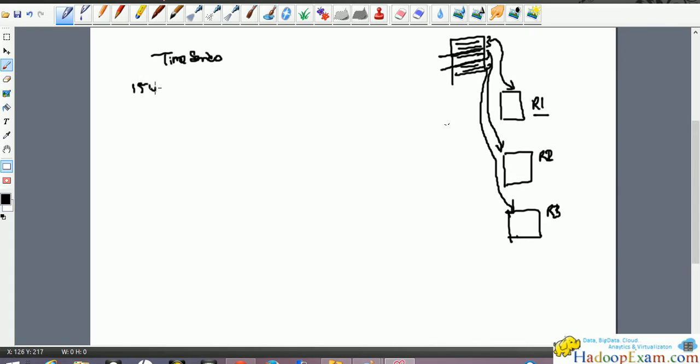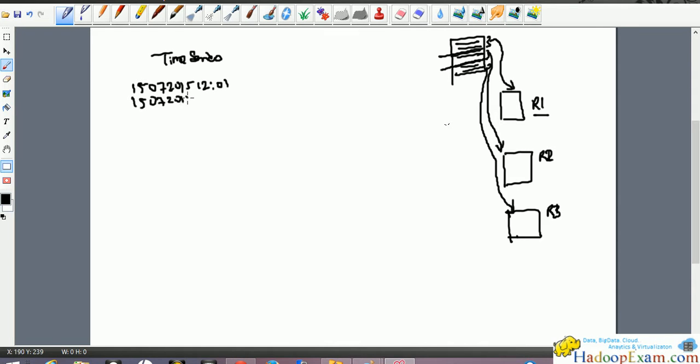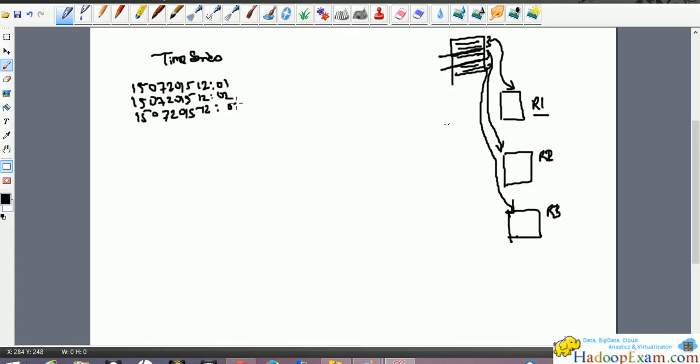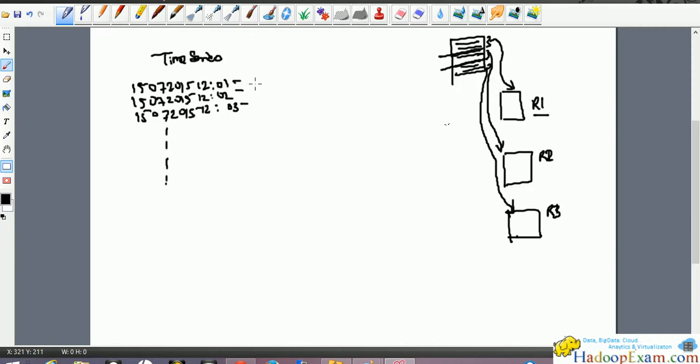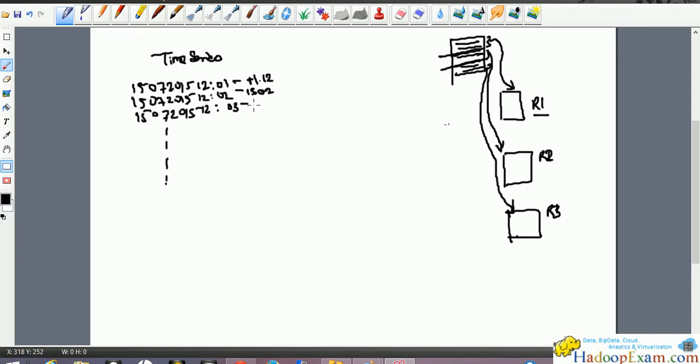Suppose 15 July 2015 at 12:01, one event happens. Next event happens 15 July 2015 12:02. Next event 15 July 2015 12:03 - this is my time series event which happens in every second or whatever fixed time duration. With each event I am having something like stock prices for IBM - 11.12 dollar, 15.2 dollar, 16.2 dollar - this kind of price I want to store in HBase.